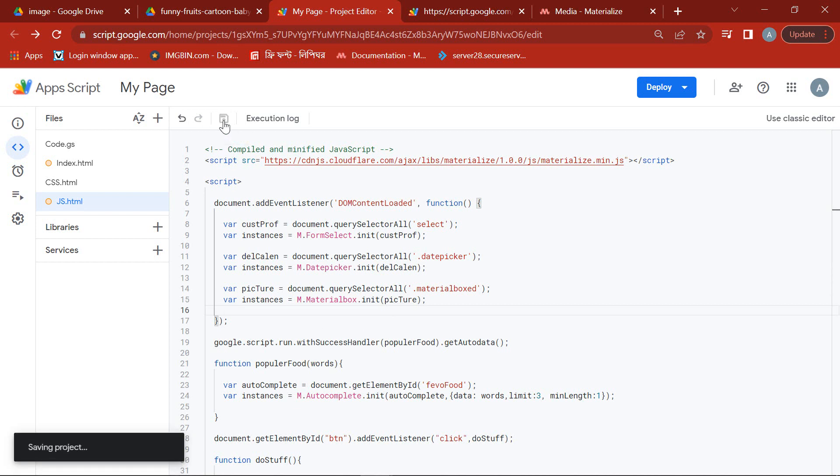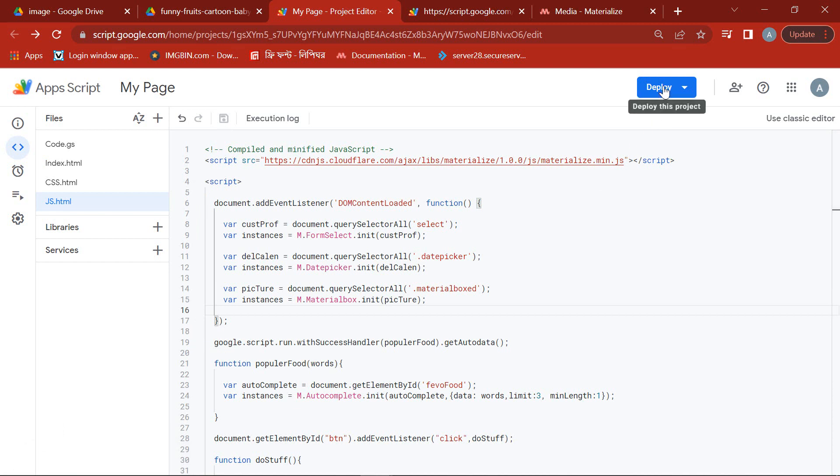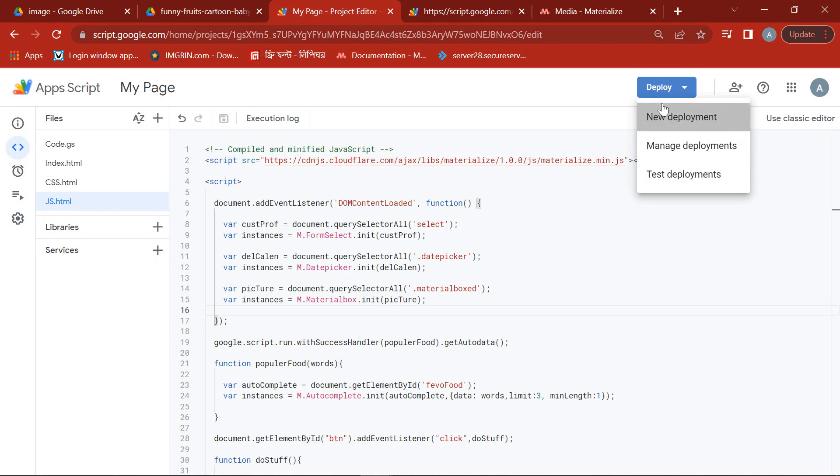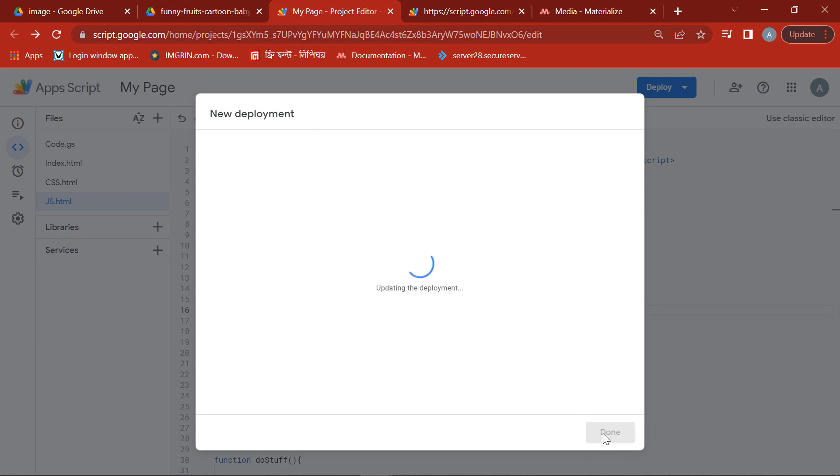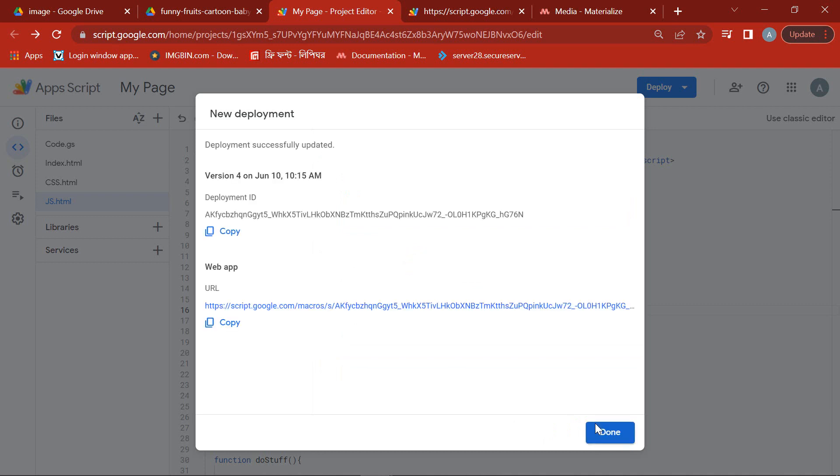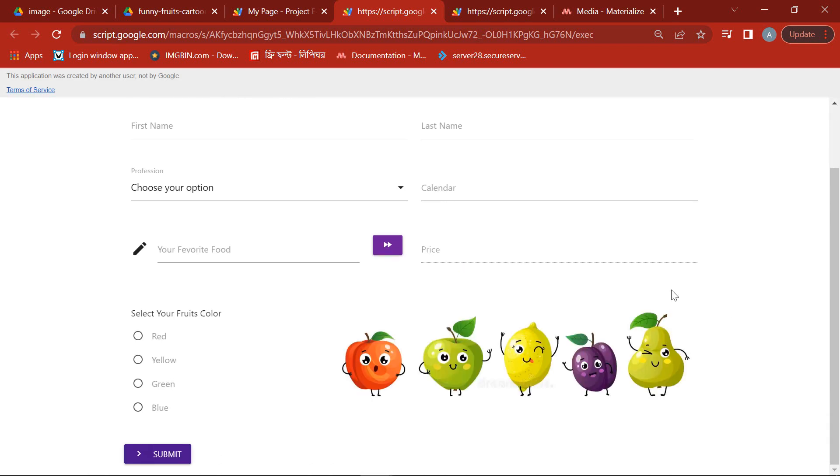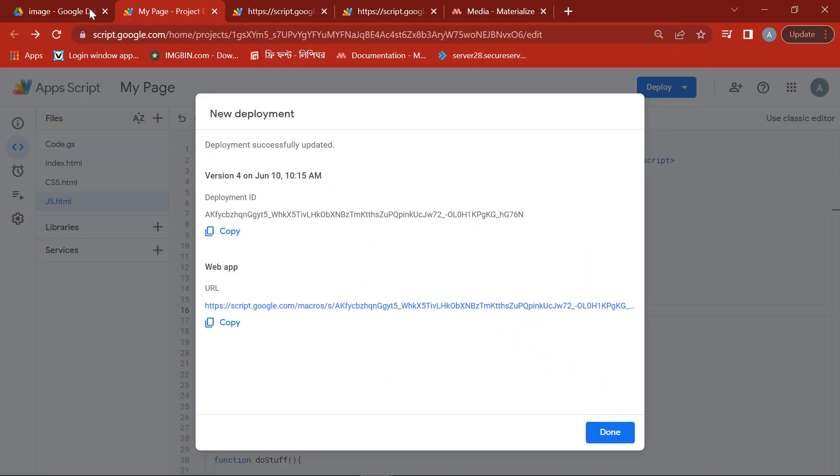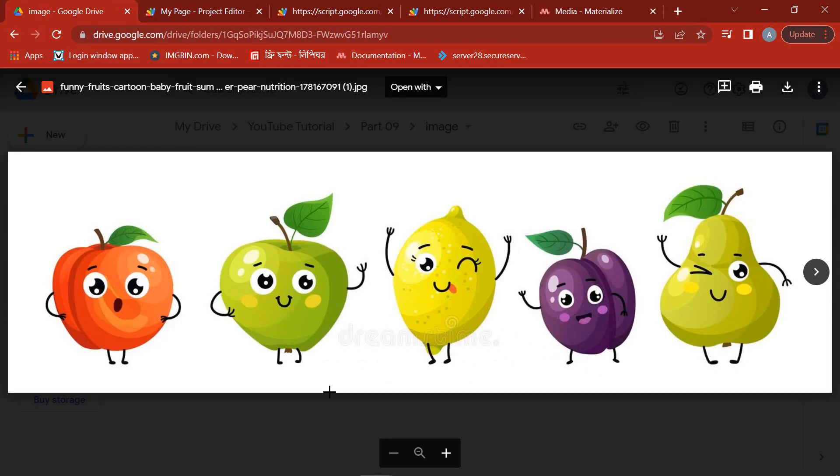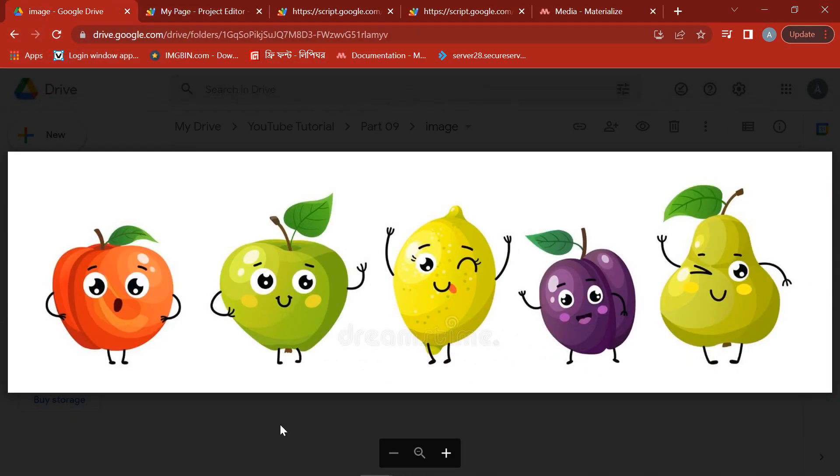Then save it and do the new deployment. See, our picture is being displayed on our web app. This way we can easily display an image on Google Web App from Google Drive.